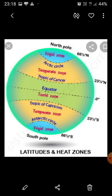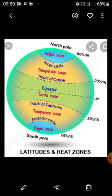These two frigid zones get the least amount of heat and are the coldest regions of the Earth. You may have already studied this in Class 4 or 5.